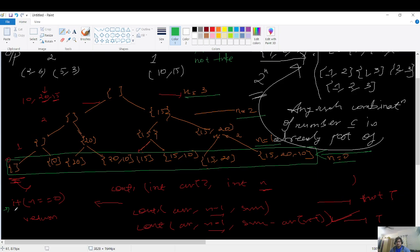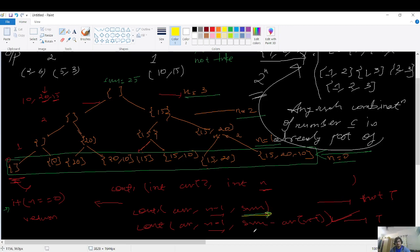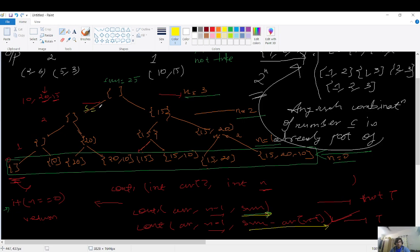Instead of calculating the sum for each subset with an extra O(n) traversal, we pass sum as an additional parameter. Initially at the root, sum is 25. When we are not considering an element, we pass the sum as-is. When we do consider an element, we update sum as sum minus the element taken. Since we're not considering elements in the left recursive calls, the sum stays 25.